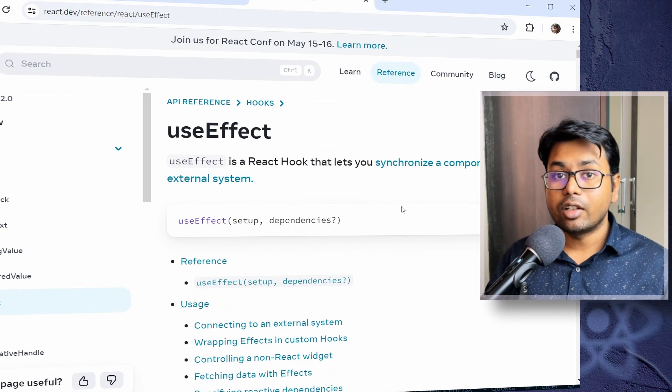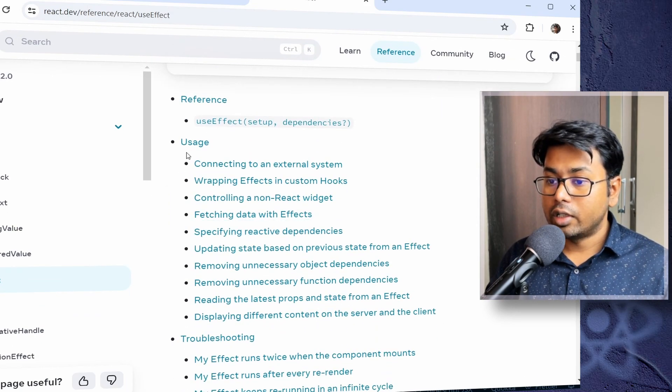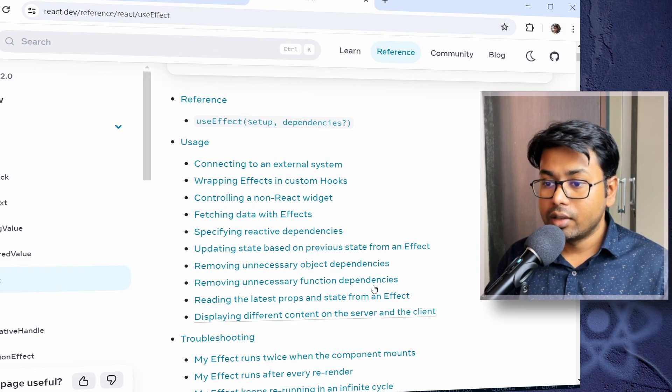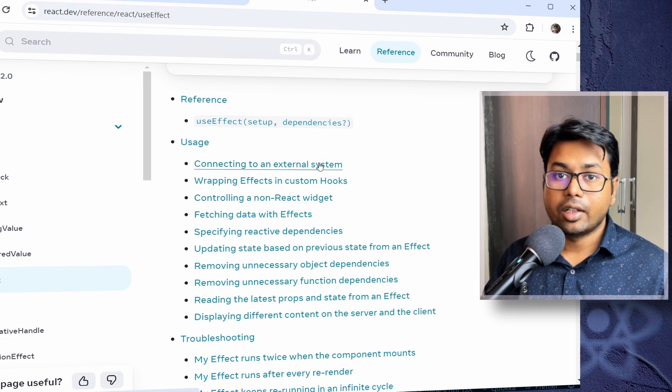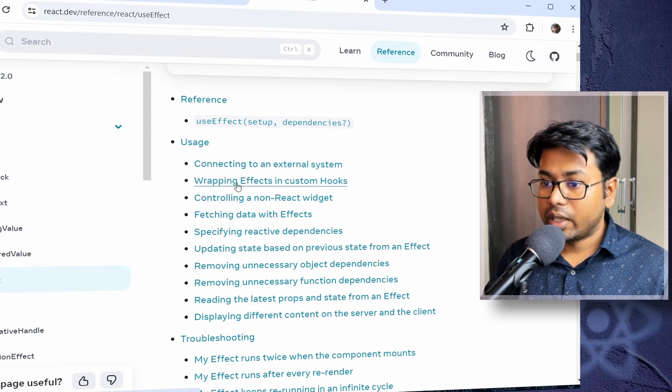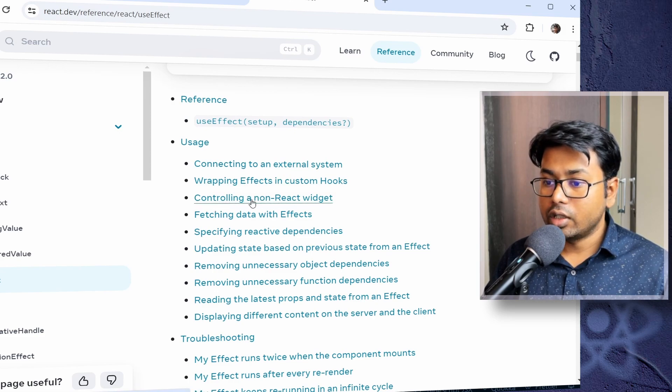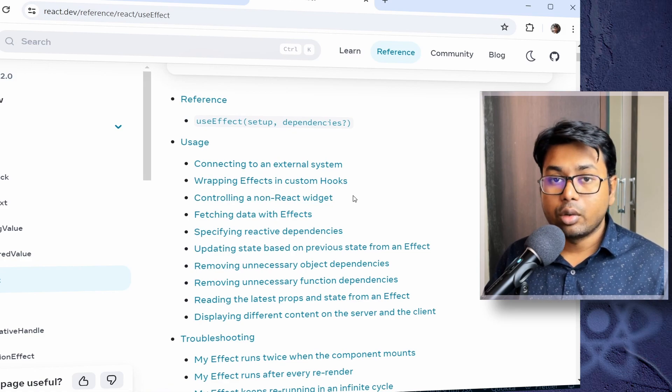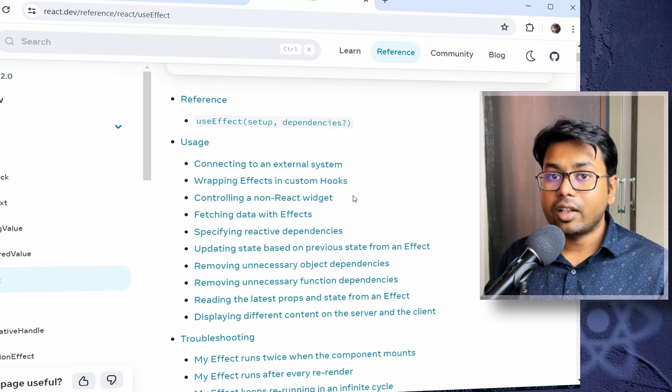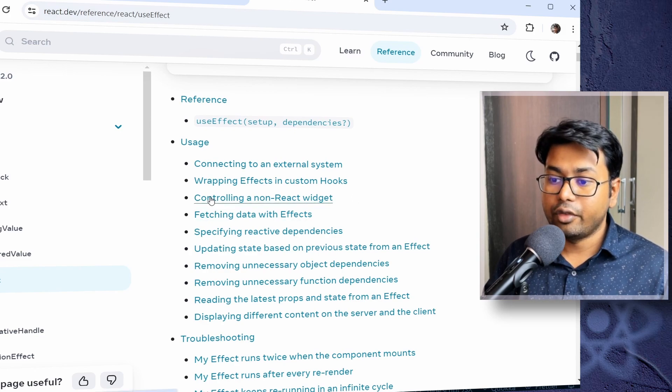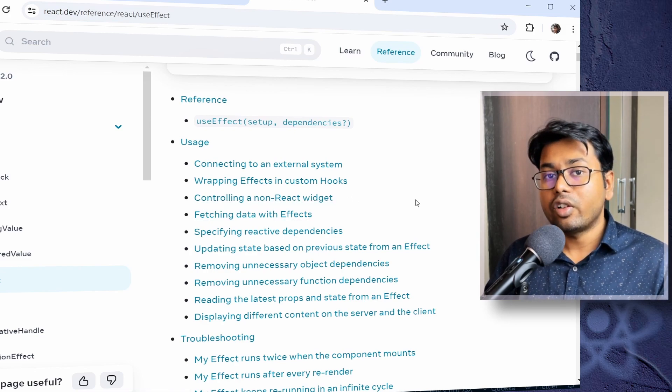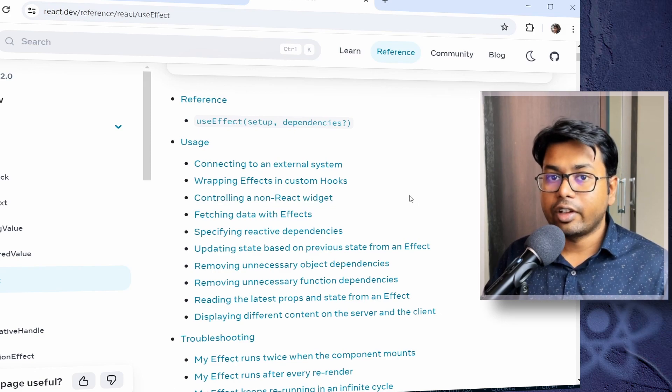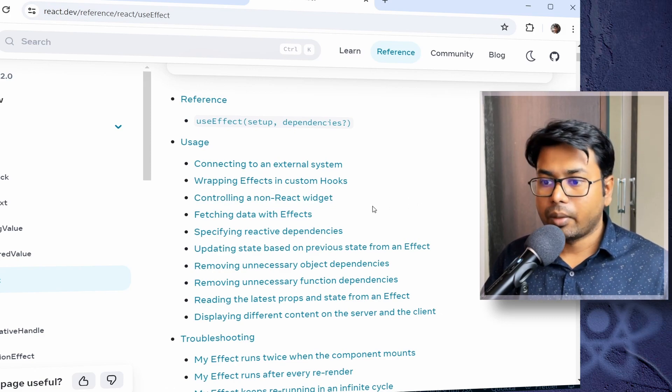So if we check the documentation of this useEffect hook, you can find out that it has a lot of different use cases. Like for example, connecting to an external system that I already mentioned, wrapping effect in custom hooks, controlling a non-react widget. So that's what I was talking about, right? That if it is outside of React, that is a side effect. So if we are loading something like some widget that is not React, then we can use the useEffect hook to initialize that widget or do something.